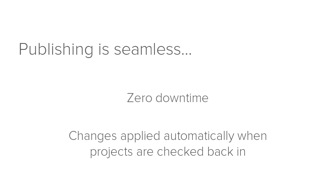And if projects were checked out while changes were being published, Companion automatically applies the changes after the projects are checked back in.